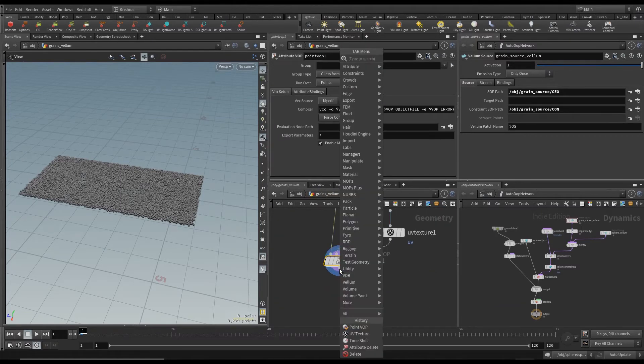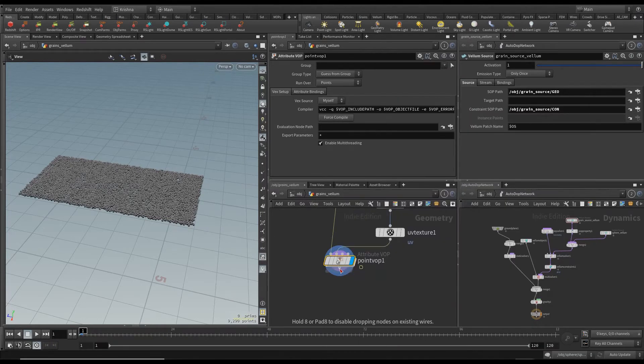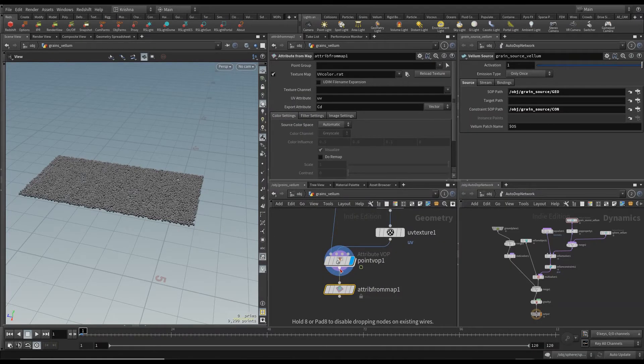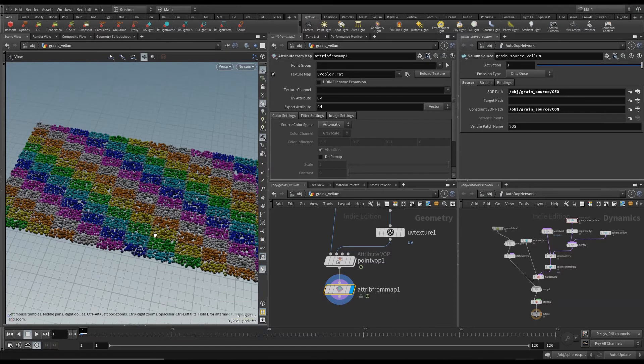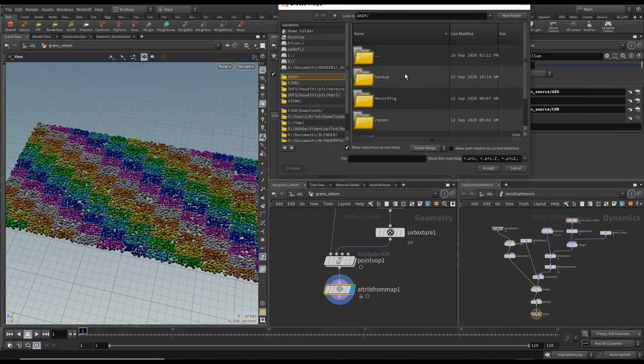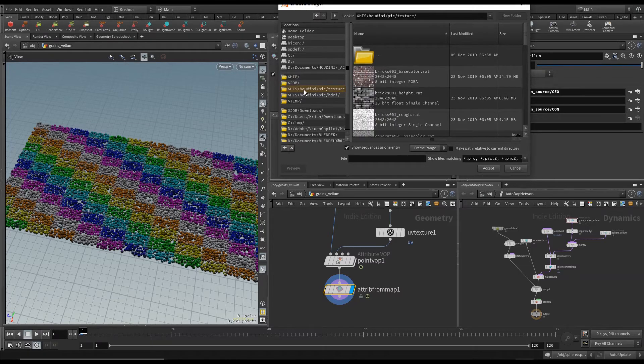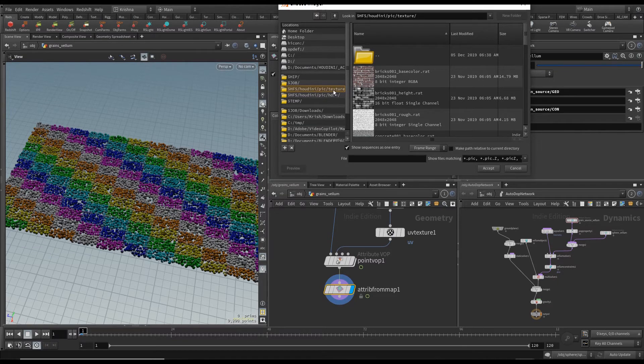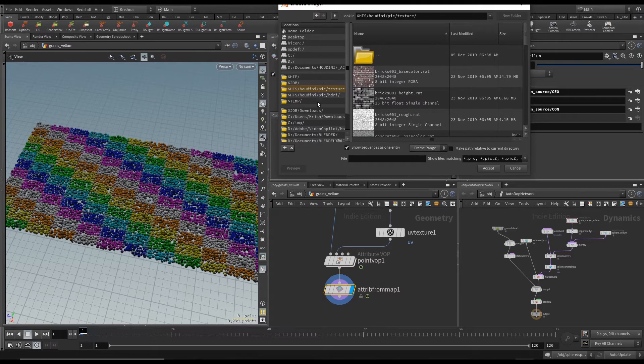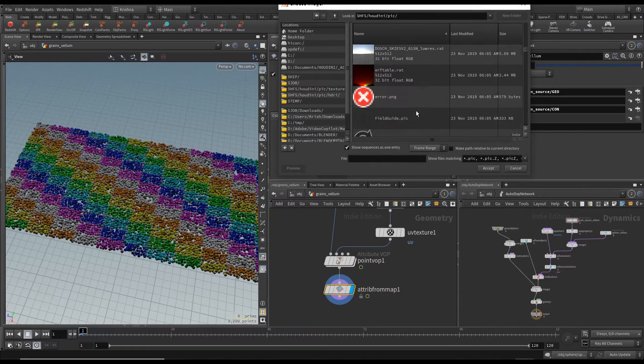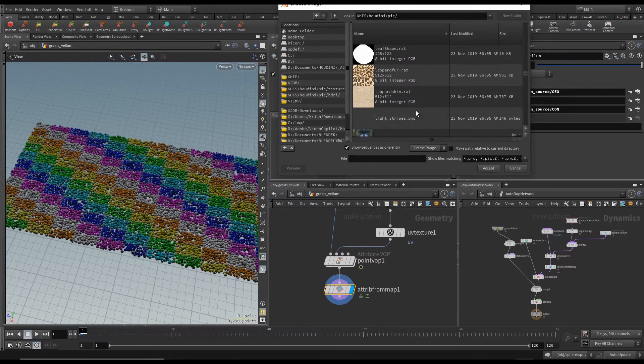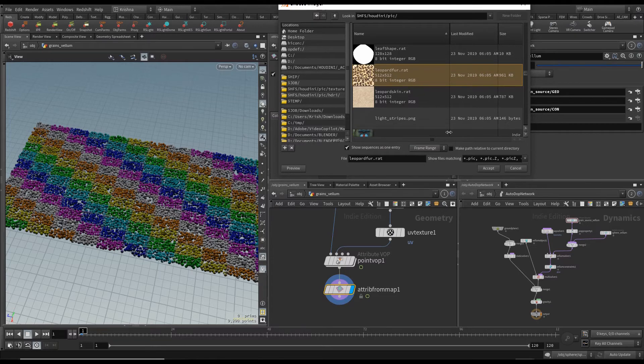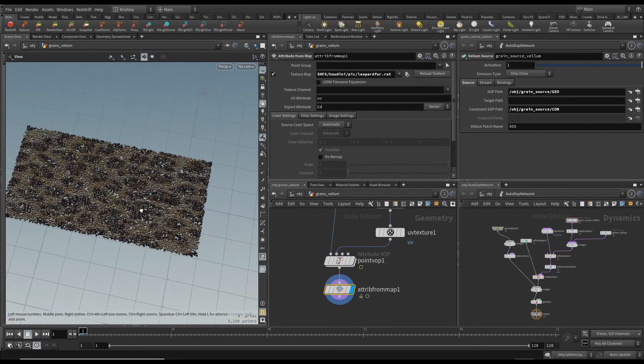Let me put in an attribute from map and I will choose it's already showing up here as you can see which is good. But I want to choose the leopard thing or the animal fur however you want to call it. So if you select HFS Houdini pick texture which is a default folder which is in the favorite location go one up and if you scroll down you will see it somewhere here. There you go leopard fur dot r-a-t. Cool. There it is. Isn't that sweet? Fantastic.